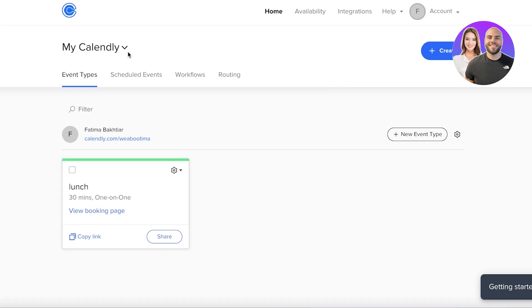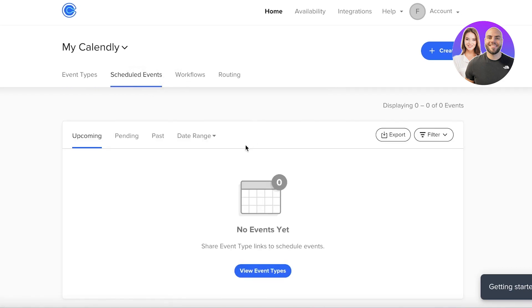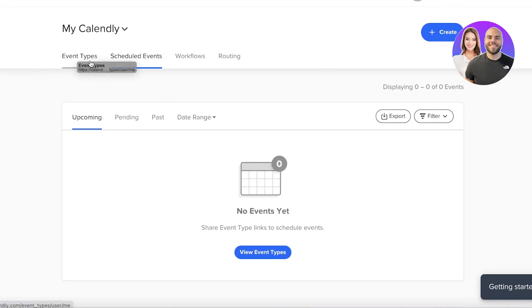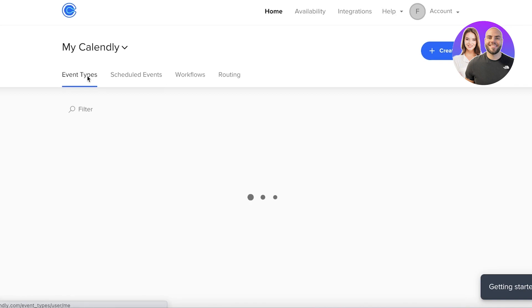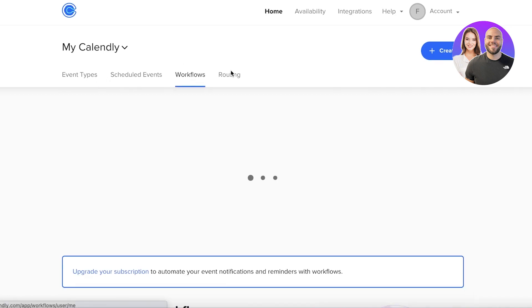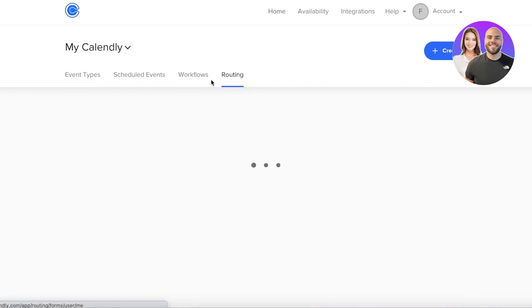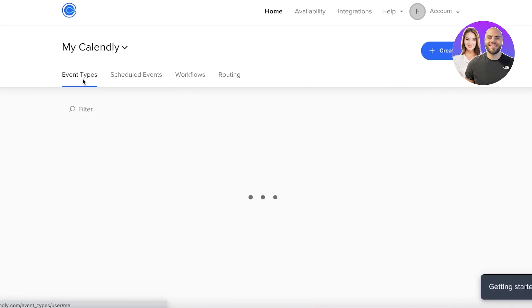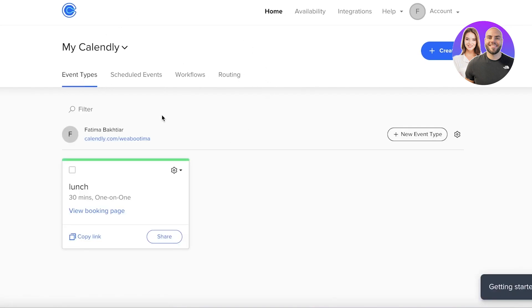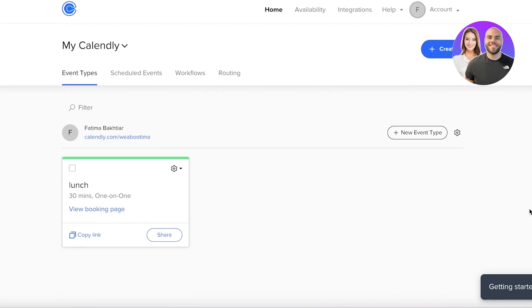You will be able to see your events, you can see your scheduled events. So currently I don't have any, and we have our workflows, we have our routing. So this is what the basic Calendly interface looks like, and to integrate this into your Outlook, all you have to do is click on integrations on the top.